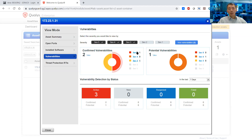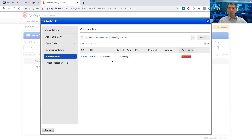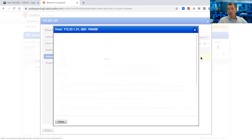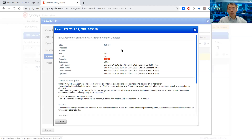Not too bad, but we do need to resolve this urgent vulnerability as soon as possible. Click the severity 5 icon — you will see the vulnerability QID 105459, severity 5 is urgent. Then we will view the details for this vulnerability and get much more detailed information here.